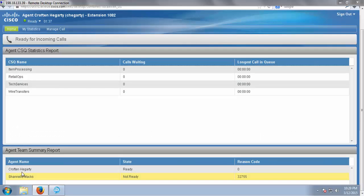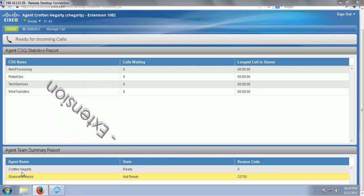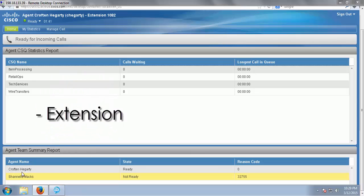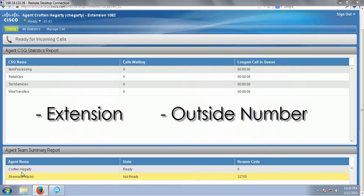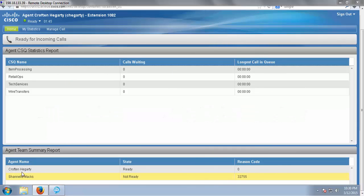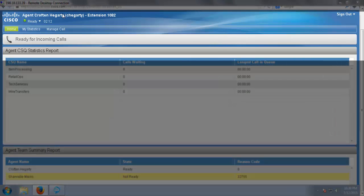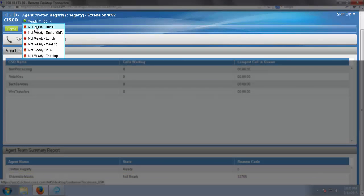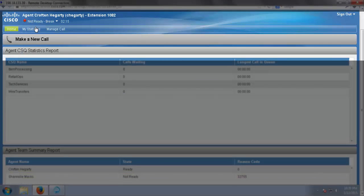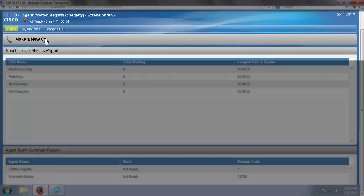We're now going to take a look at making an outbound phone call to both an extension and to an outside number. In order to make an outbound call via Finesse, I must first make myself not ready. And now my call bar has an option to make a new call.